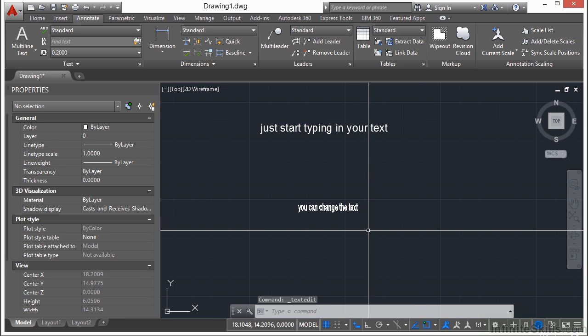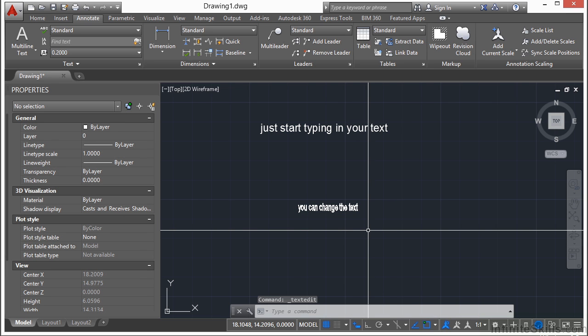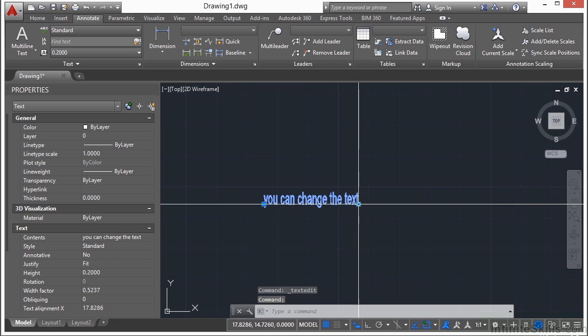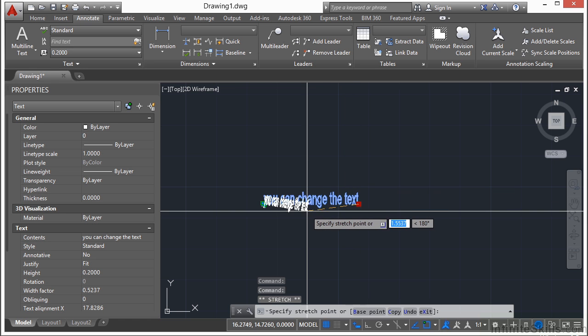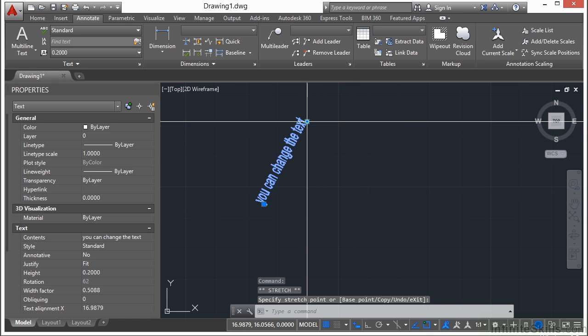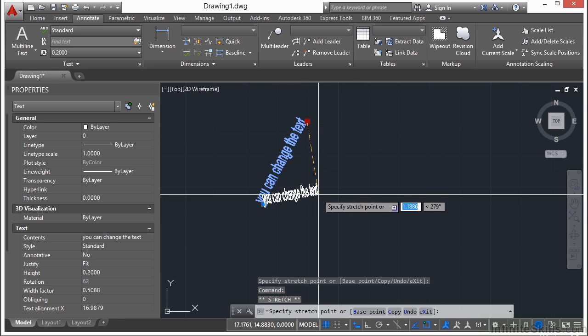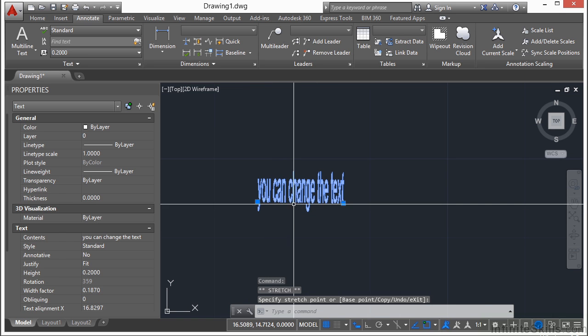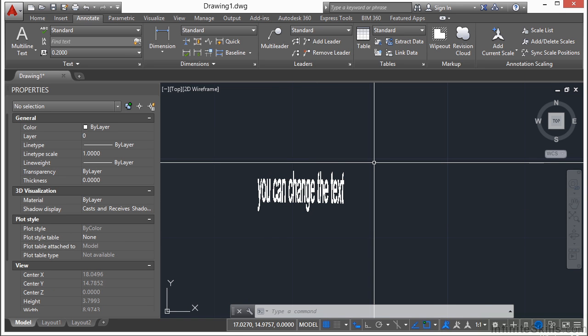Now that's one thing that single line text will do that multi-line text will not. You cannot stretch it like this and rotate it and make it fit between two points. That is one use of single line text that you will definitely want to use it for.